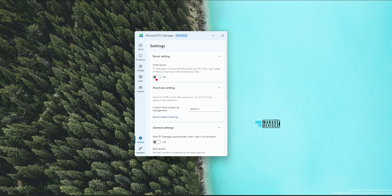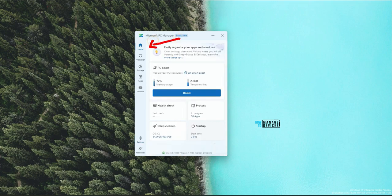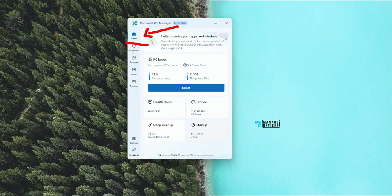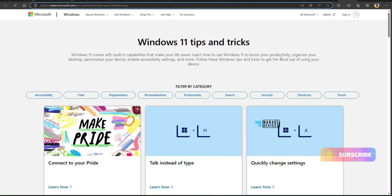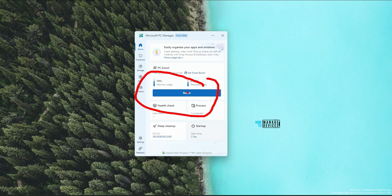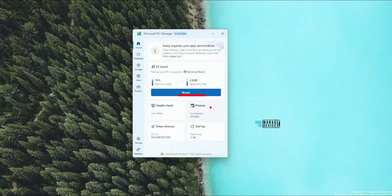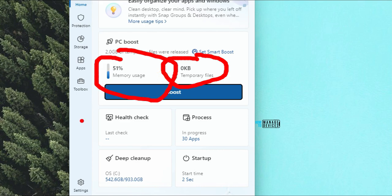Going back to the home page is easy now — earlier it was difficult in the previous version. The home page gives a better experience. There are messages like 'Easily organize your apps and windows' using snap groups and desktops, which redirect to Windows tips and tricks. Now it is 2 GB of temporary files. Let's try to boost by clicking the boost button. The PC is getting boosted now — temporary files reduced from 1 GB to 102 MB, and memory usage has gone down from 70-plus percent to 51%. So that is good.